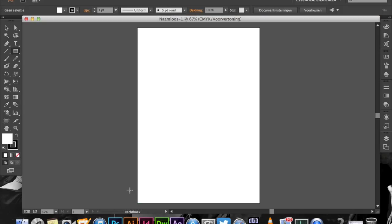I can't really get bothered with changing my language, so I'm just going to do it in the Dutch version. It doesn't really matter. It's almost the same as long as you do what I'm doing.